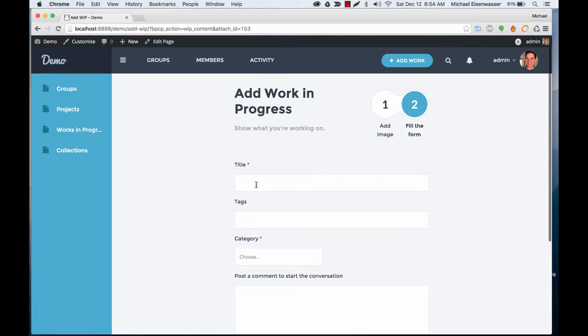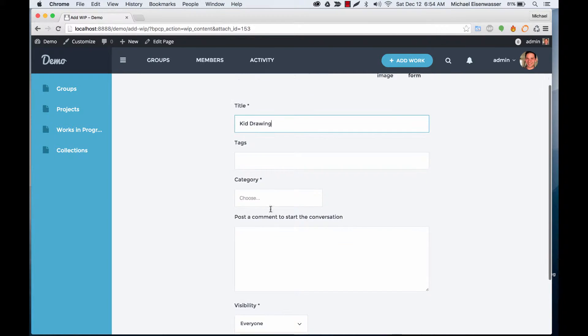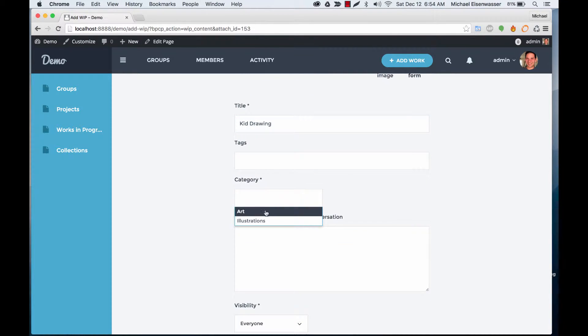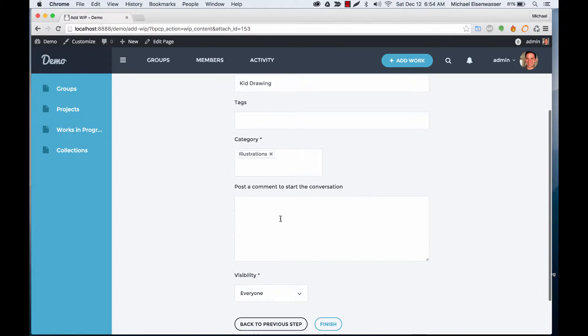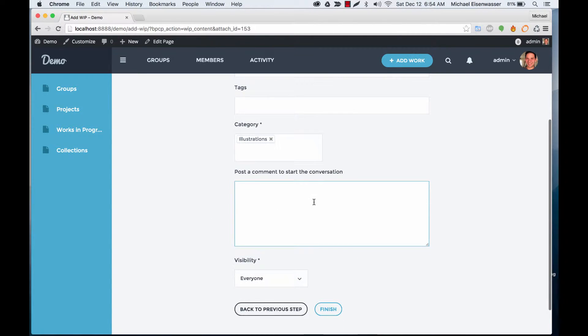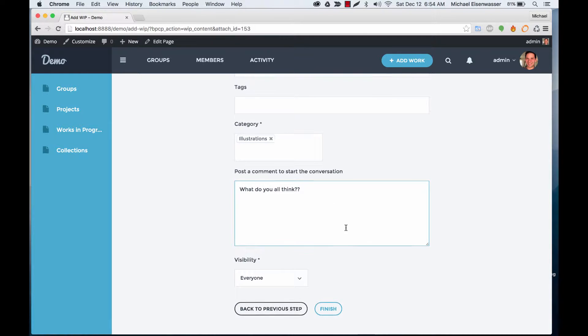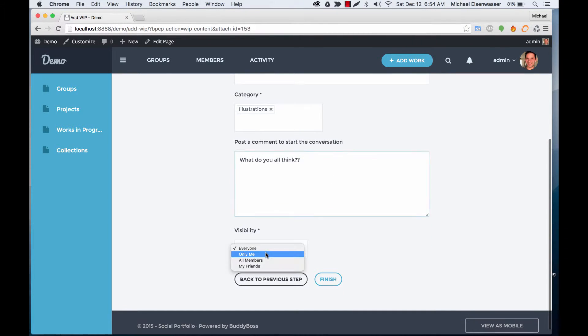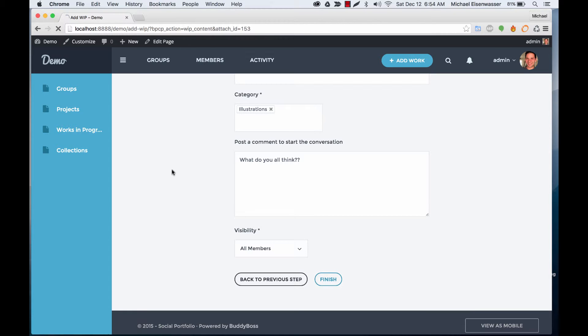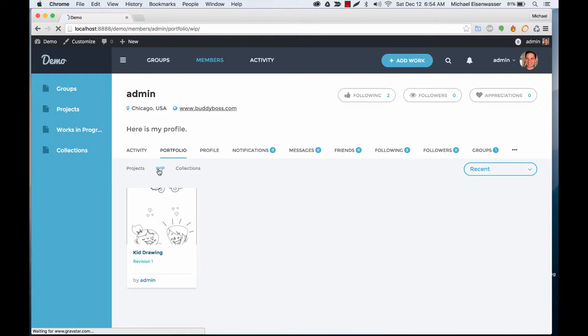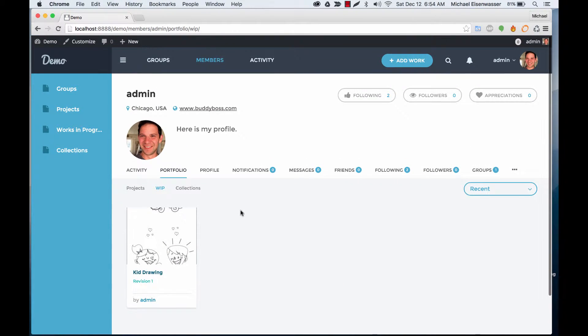We'll give it a title, so I'll call it kid drawing. And I can put it into a category, it's an illustration. And I can post a comment to get the conversation started. So I can say, what do you all think? And visibility could be, I'll just say it's all members. So that would mean people who are logged in can see it, but people logged out can't.